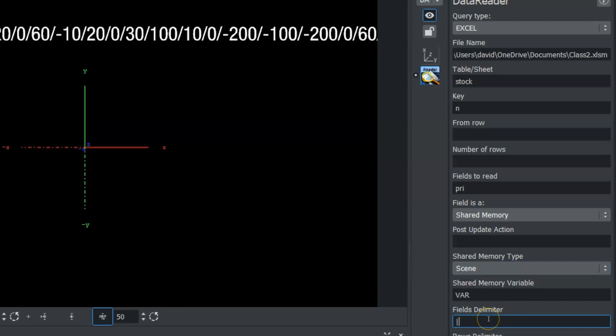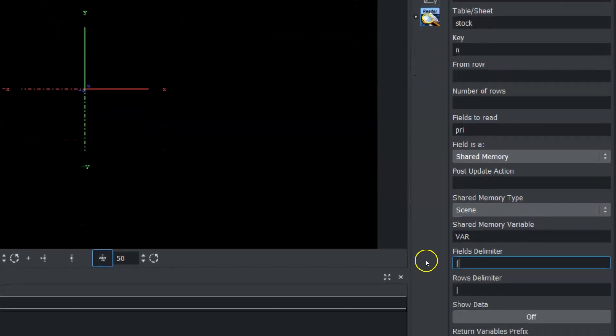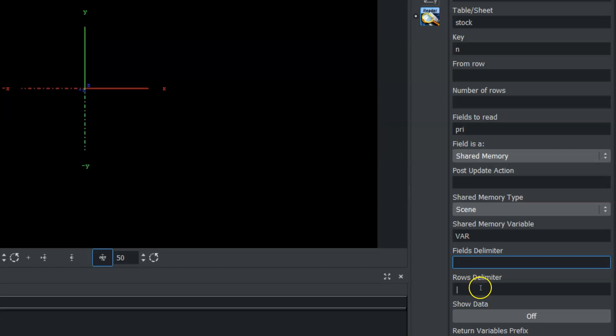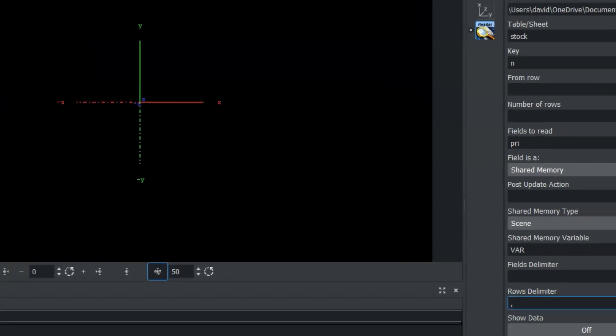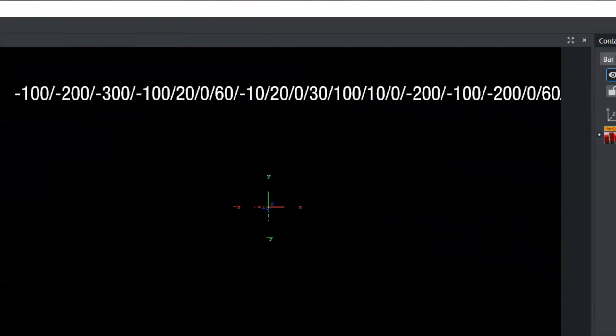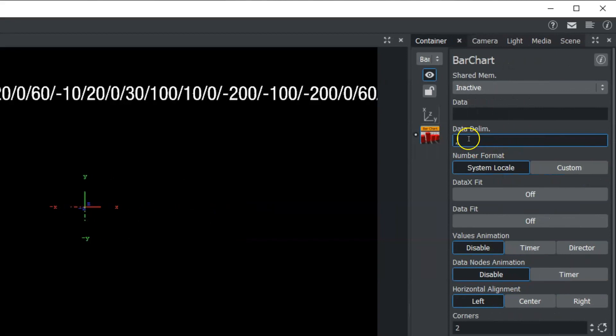We have a fields delimiter, which I'm going to eliminate because we don't need that. And we have a rows delimiter, which I'm going to change to comma because we're going to go into our bar chart here and make sure that our data delimiter is set to comma as well.